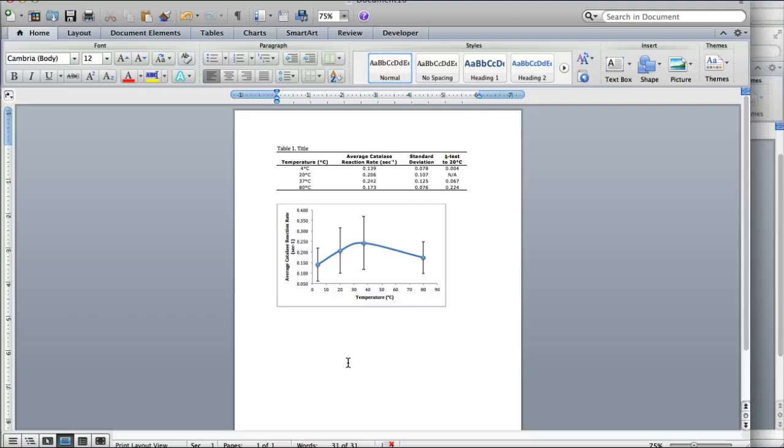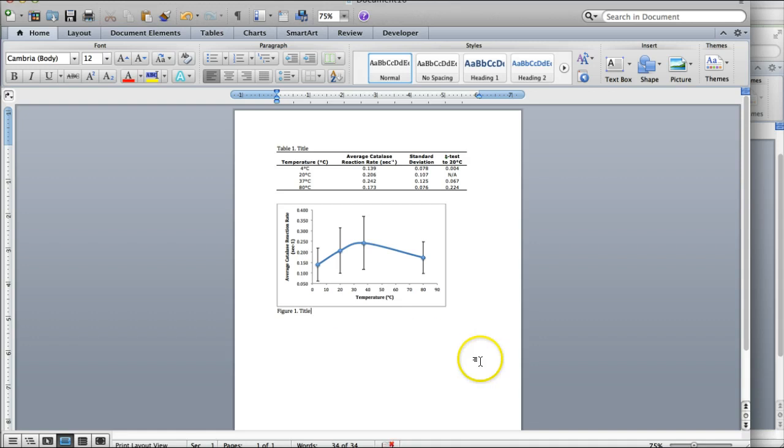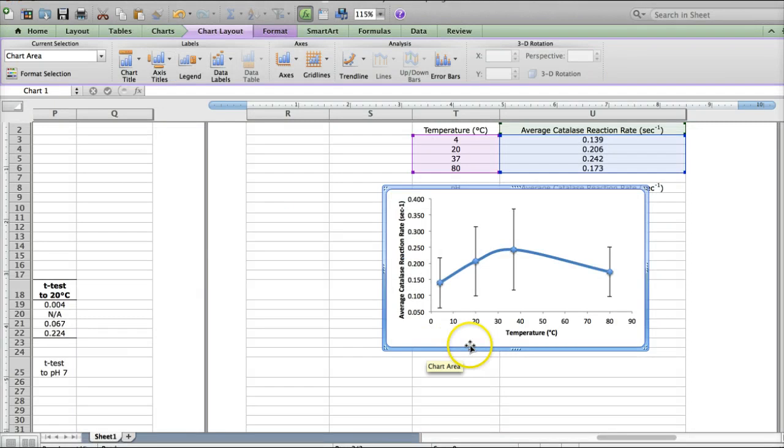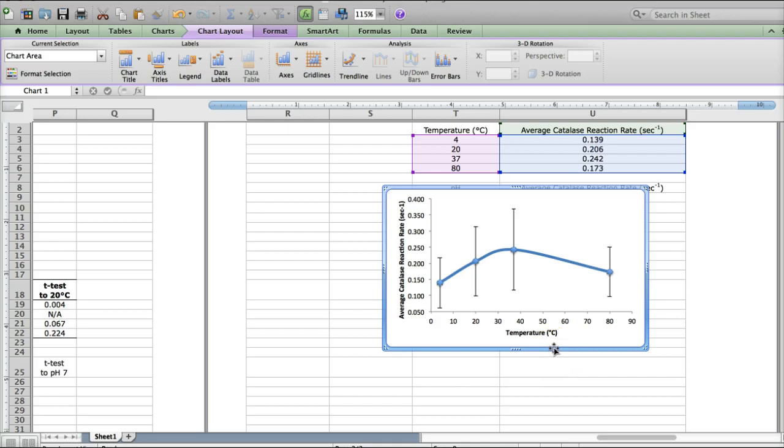And underneath the graph, you'll write, you'll type figure one, and this is going to be the caption where you'll add in a title later when you're finishing up the paper. So although this is perfectly acceptable, it isn't quite up to scientific writing standards. So if you'd like to push it...